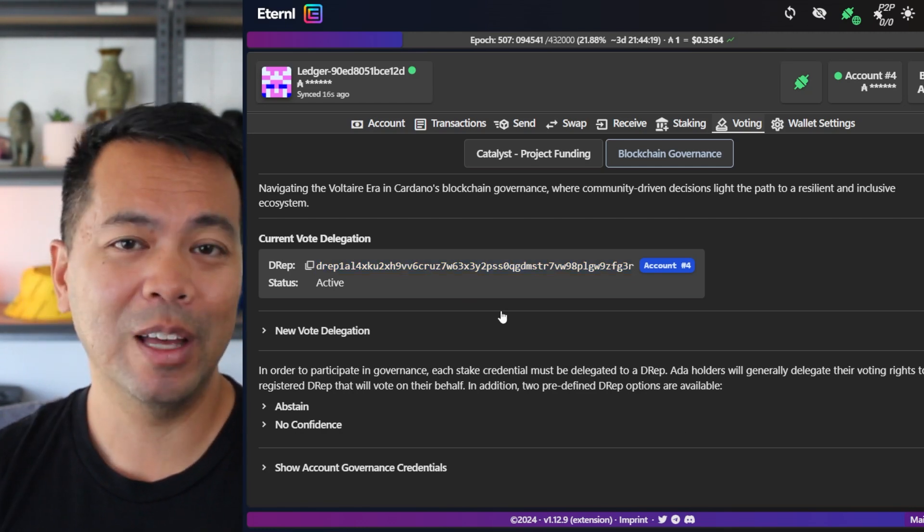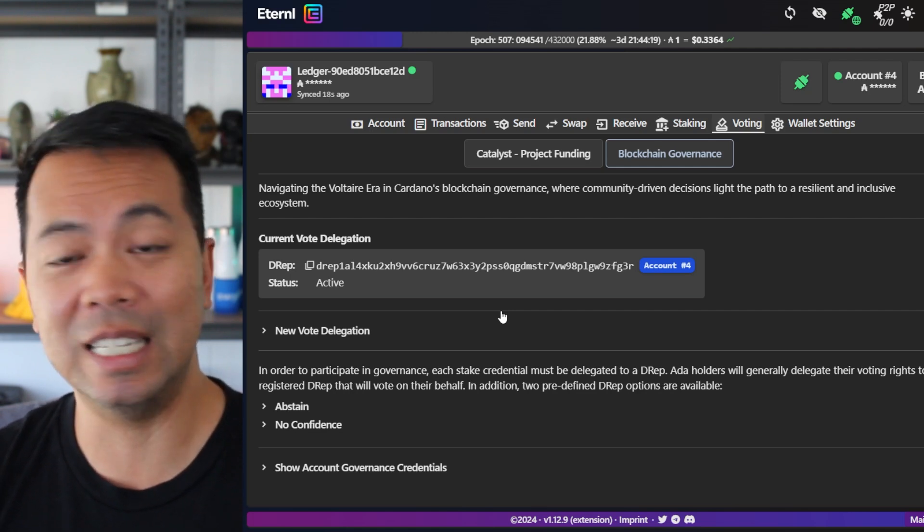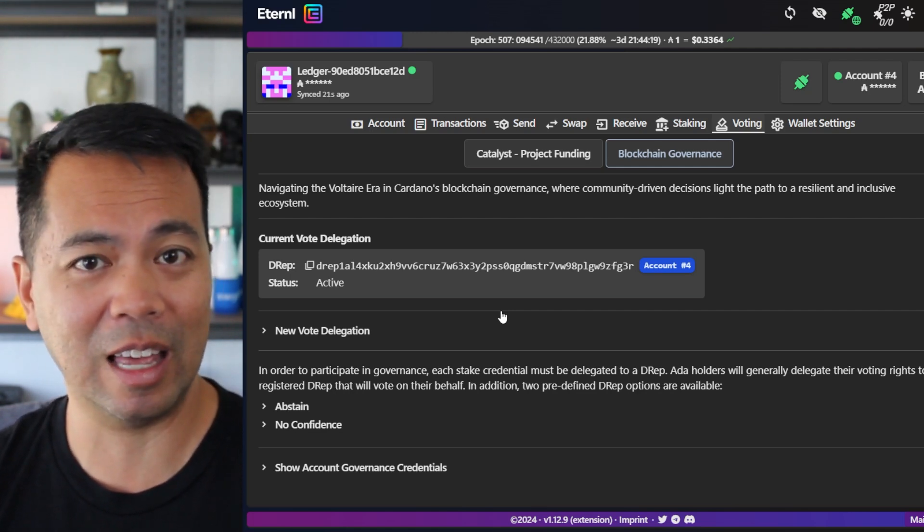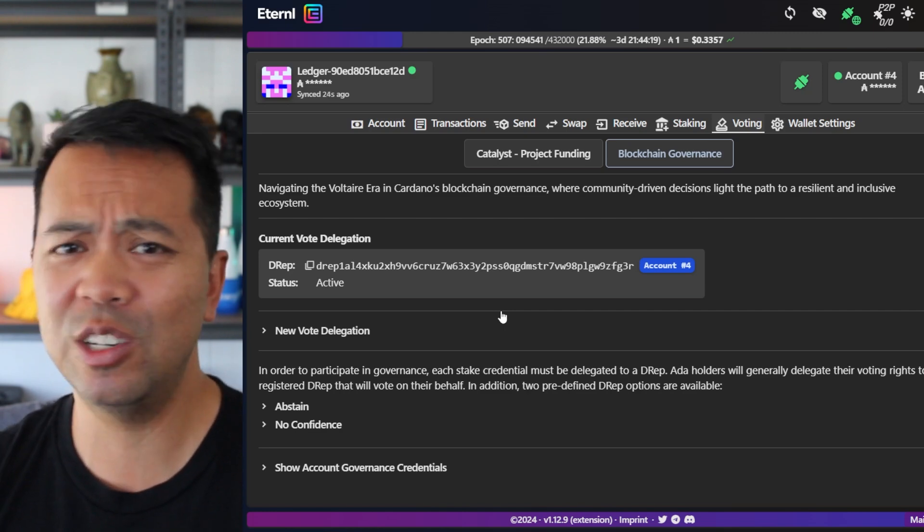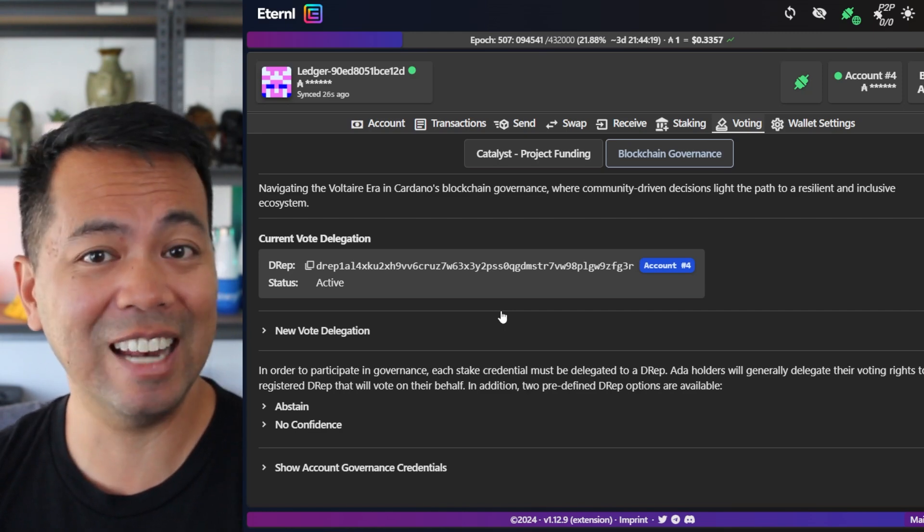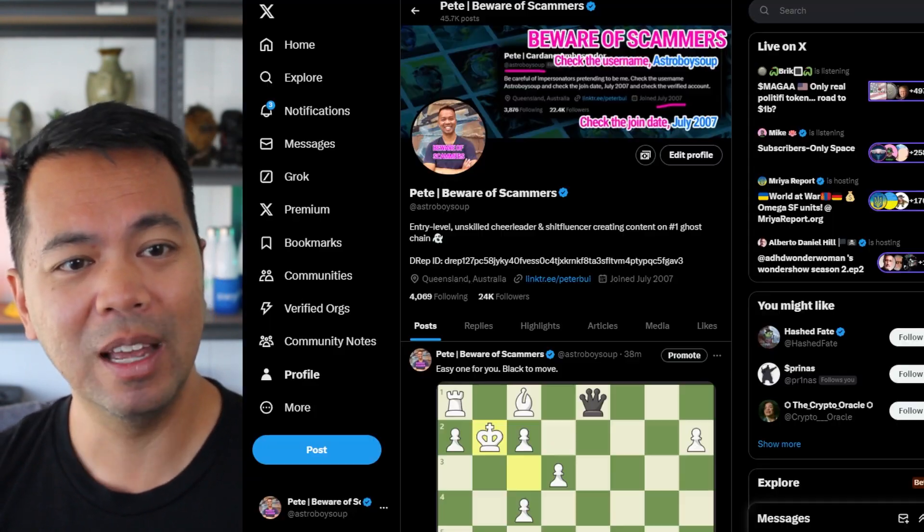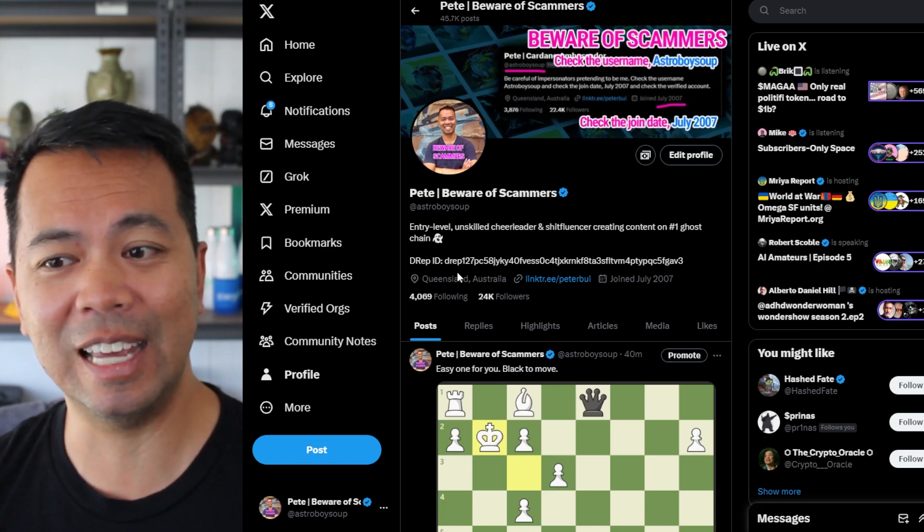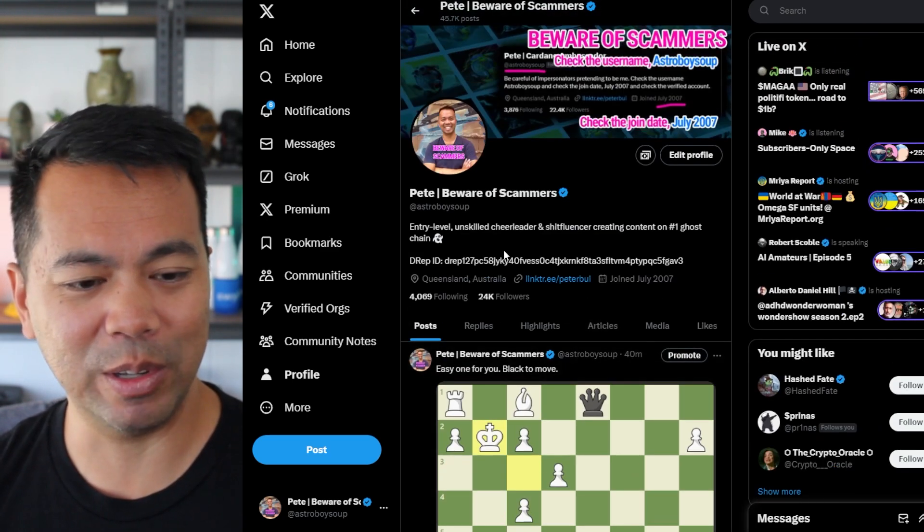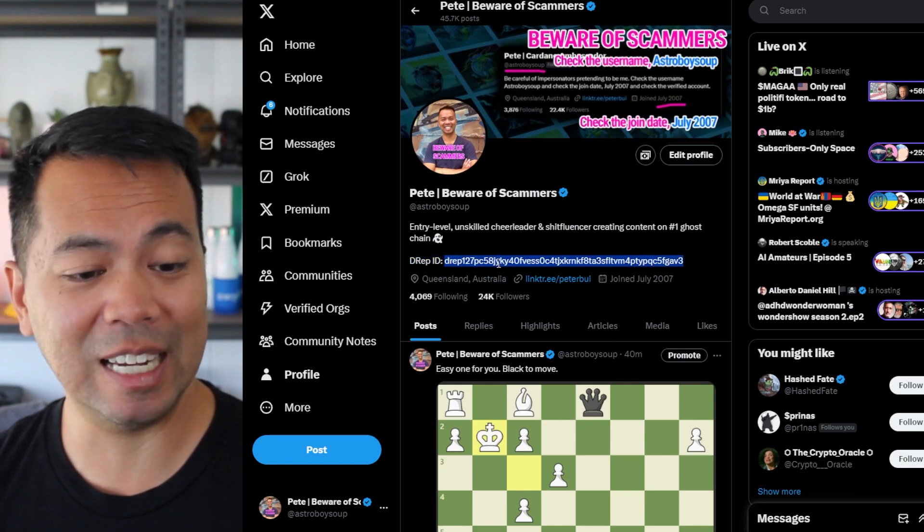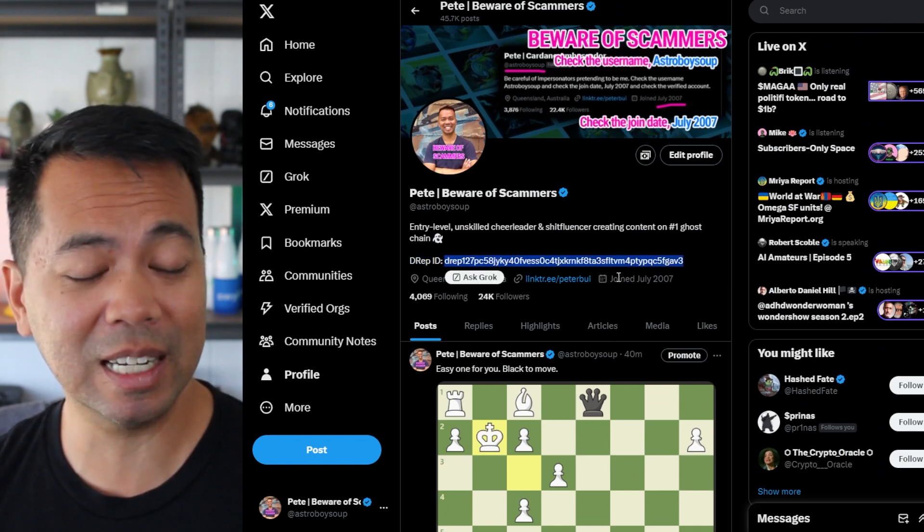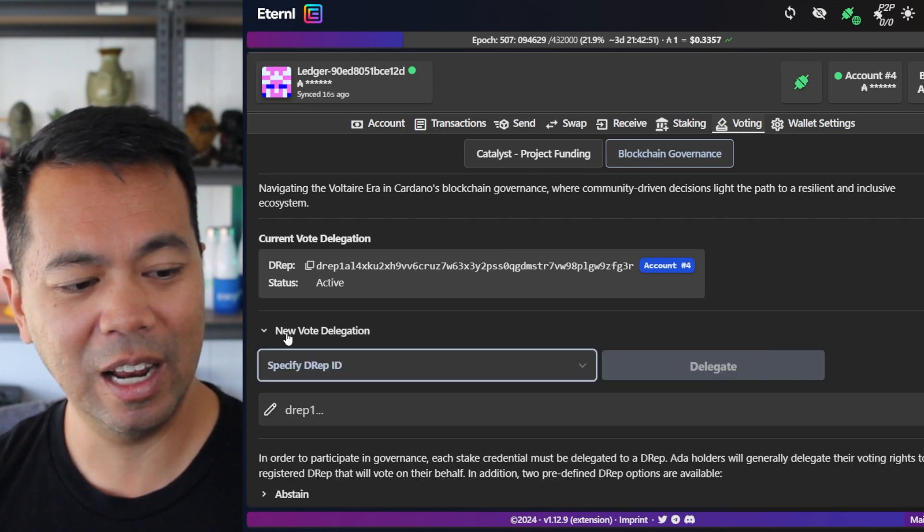Okay. So now let's say you don't want to be a DREP. You don't want to have that responsibility, or you don't want to vote on your own because you don't know what you're voting for. So you can delegate to an existing DREP. This here, for example, is my DREP ID. You can get it on my X profile here. Yeah, I am posting about chess at the moment, but this is my DREP ID.